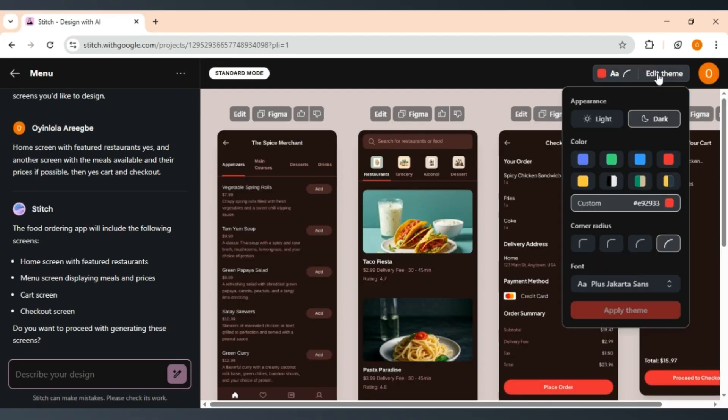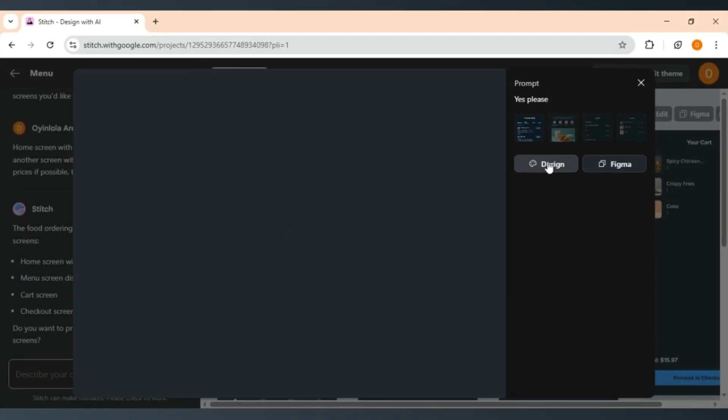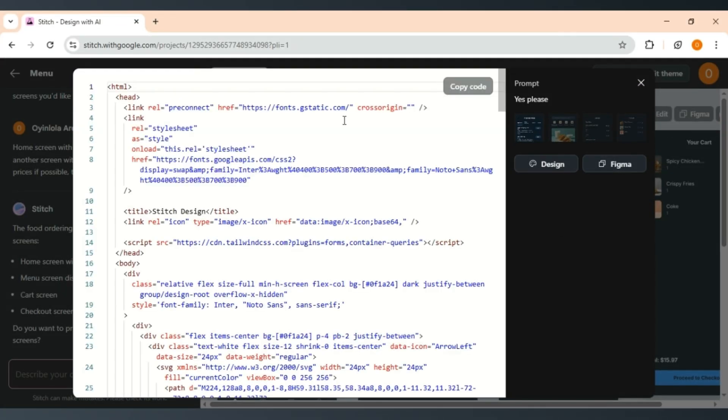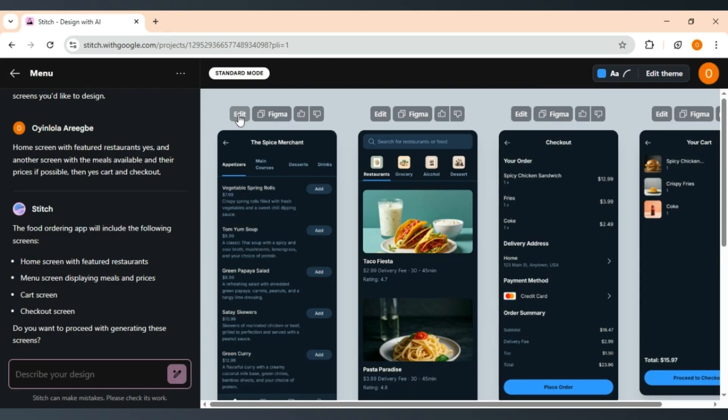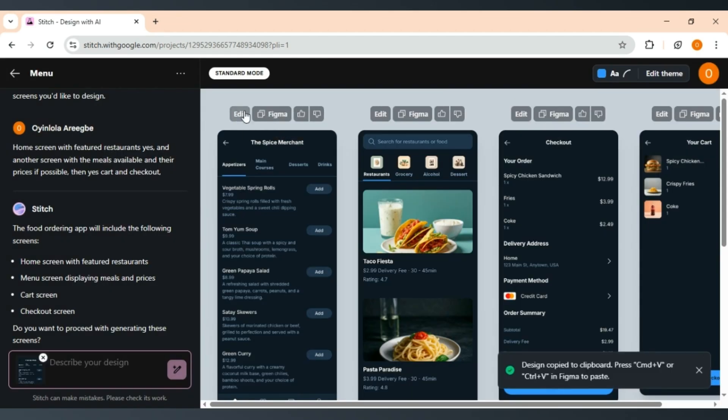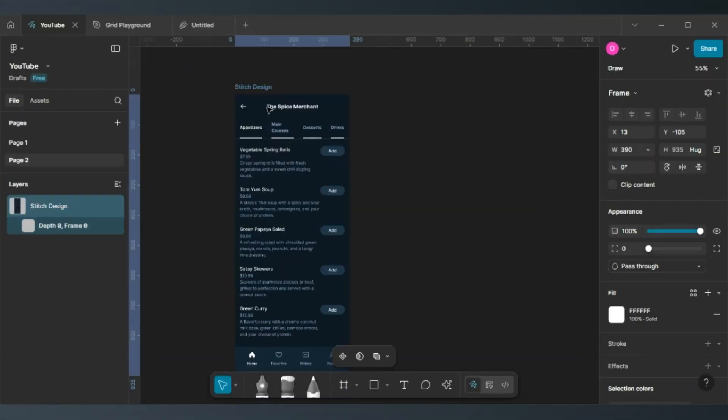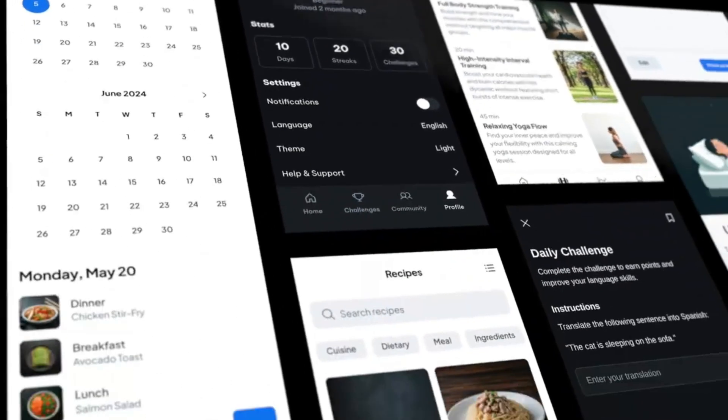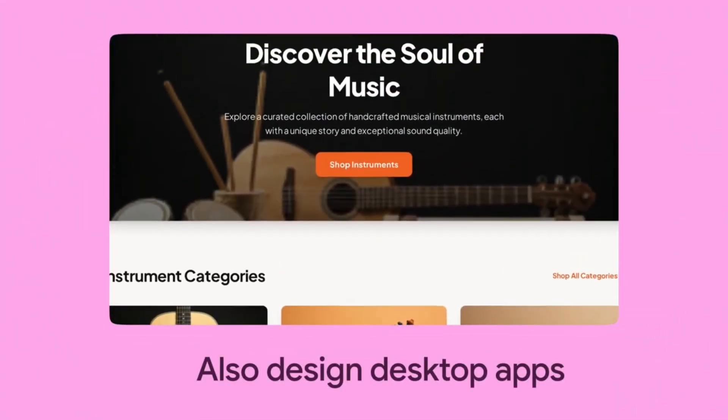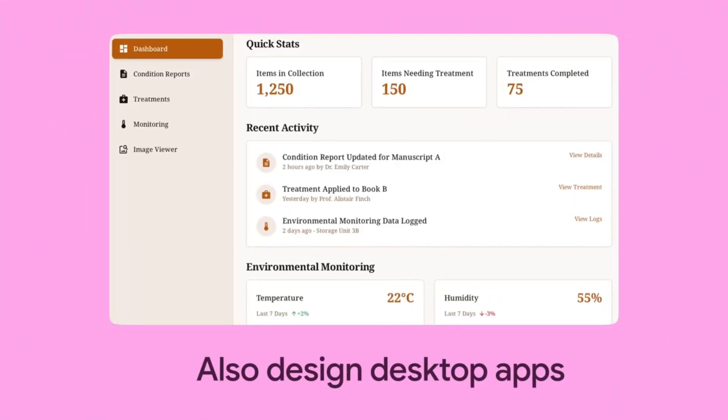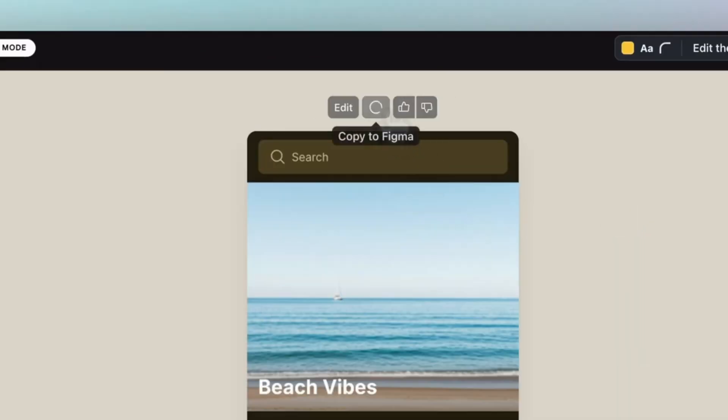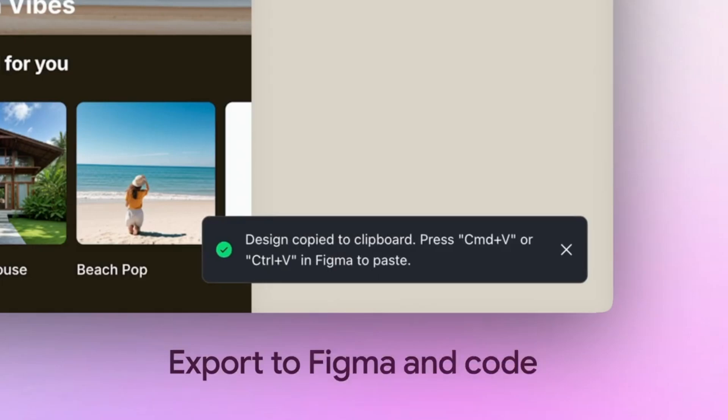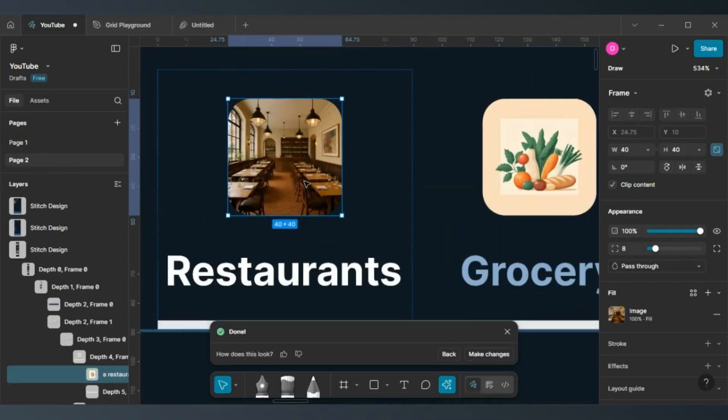The UI assets are generated alongside fully functional front-end code that can be added directly into apps or exported to Figma to refine the design elements, integrate with existing design systems, and collaborate with designers. The Figma export option simplifies the process of making changes to specific visual elements.